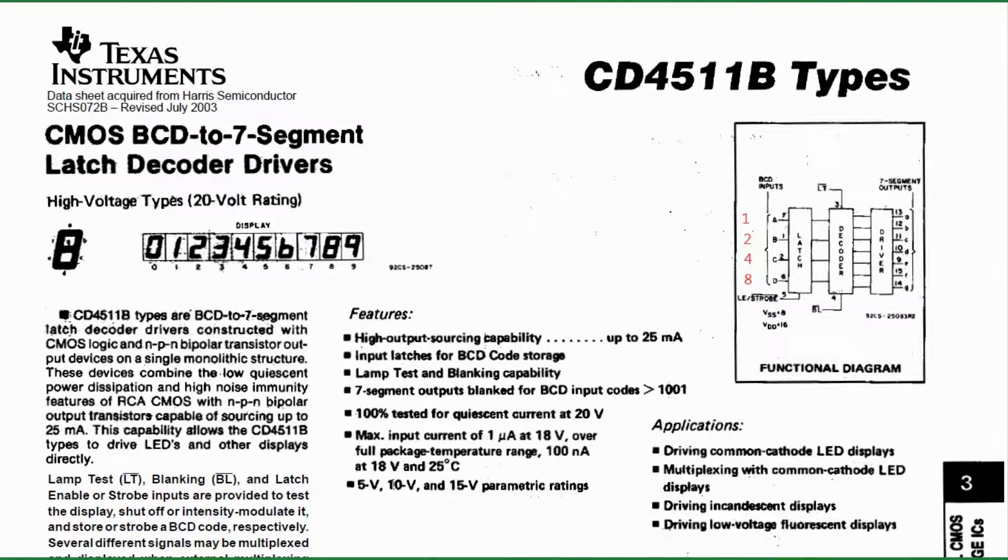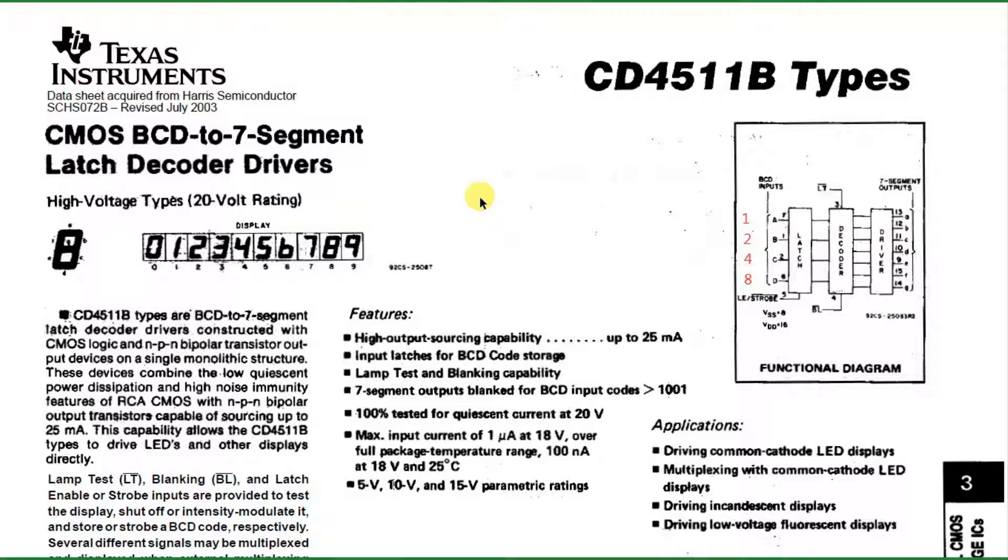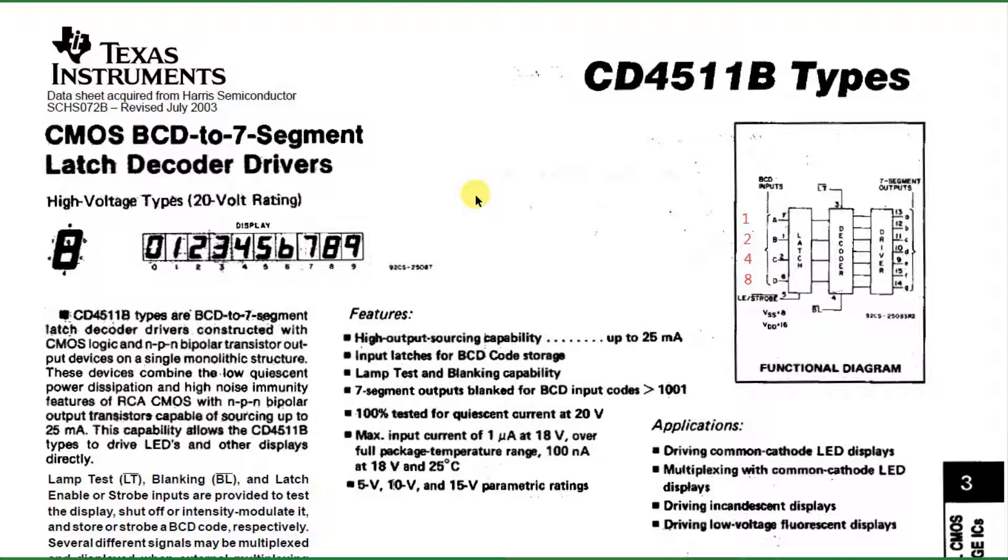Hello, everyone. Today we're going to talk about the 4511 BCD to 7-segment latching decoder and driver. There are many chips that you can use to drive a 7-segment display. This is one of my favorite ones. It's easy to use and very straightforward.